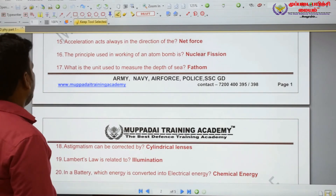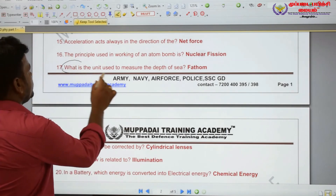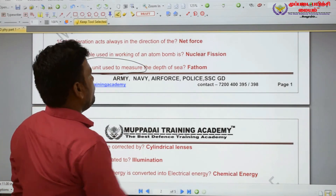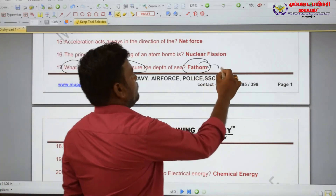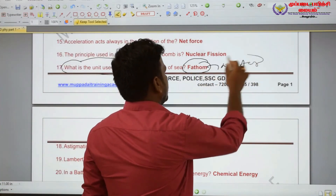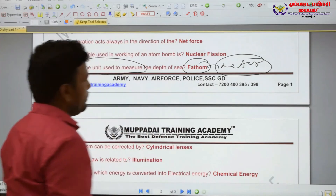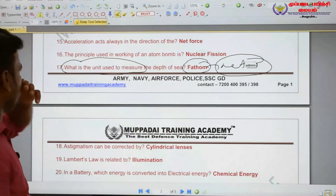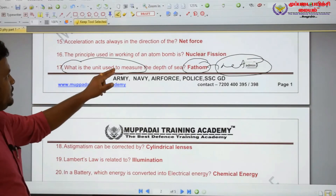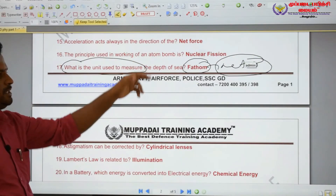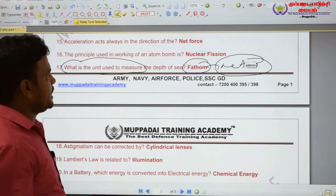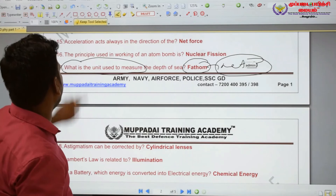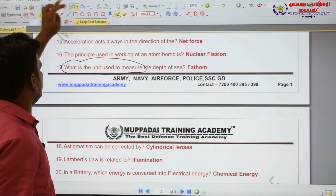What is the unit used to measure the depth of the sea? The unit used to measure the depth of the sea is the fathometer. Very very important question.